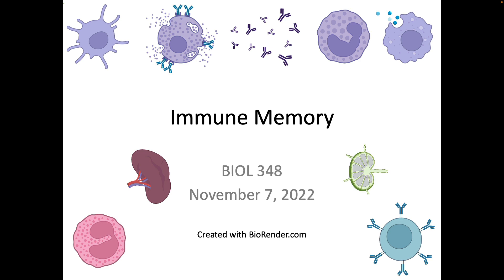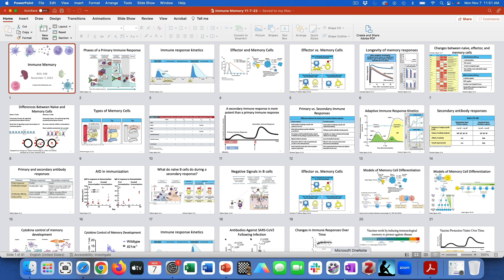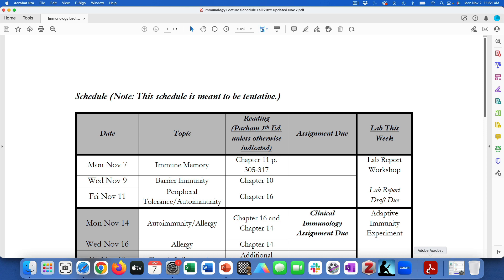Hi everybody. I hope you're doing well and had a great weekend. A couple of little updates before I start with the slides. My plan is to have the exams back on Wednesday, basically taking a week turnaround. I also posted a completely updated schedule for the rest of the semester where I pushed around some of the assignment due dates and also included what was going on in lab so that you have it all together.